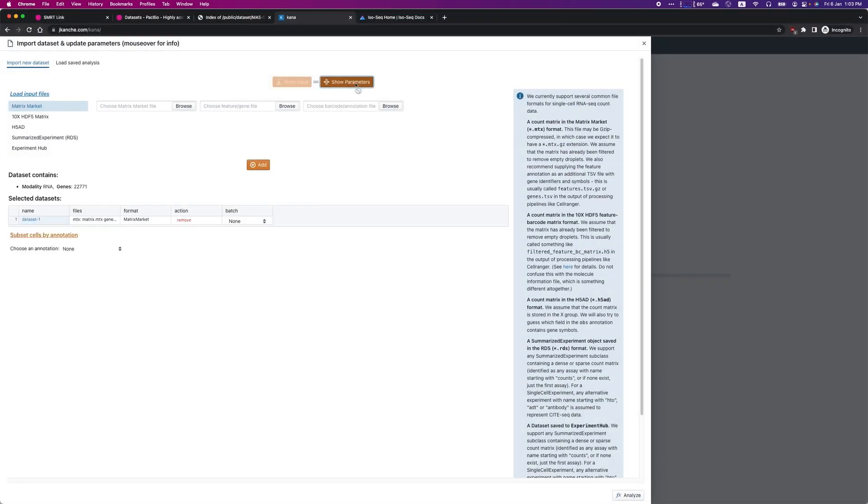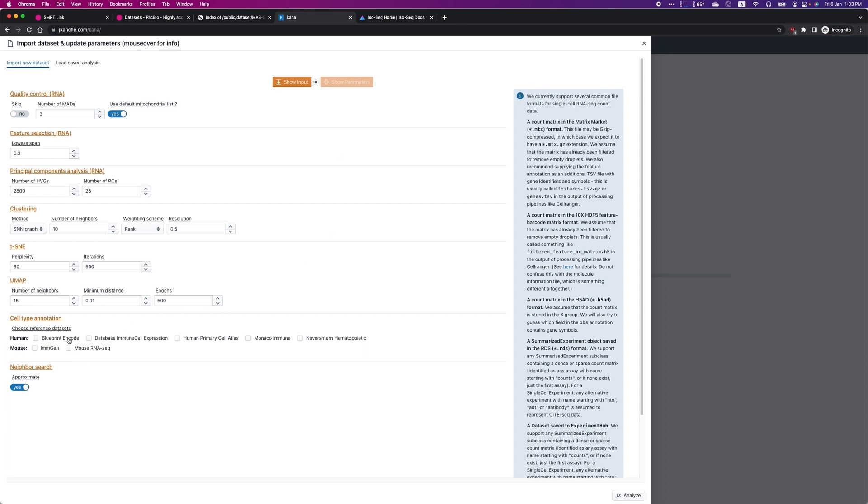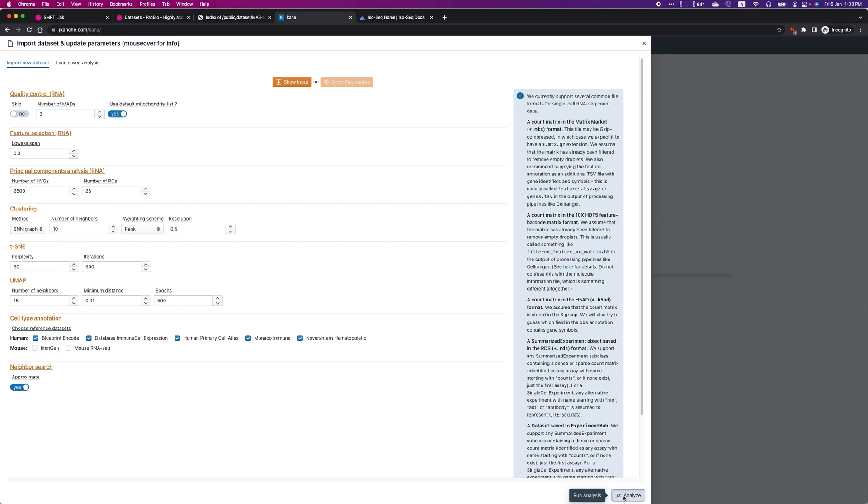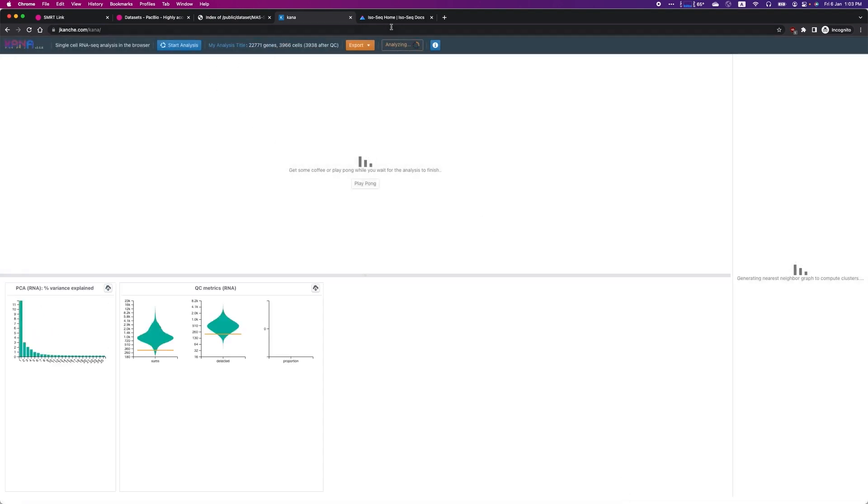Here, I will also ask Kana to annotate the cell type. While Kana is running...